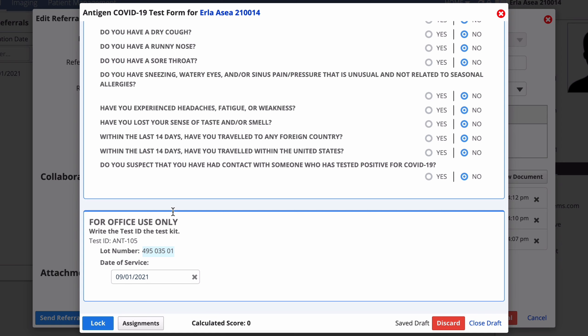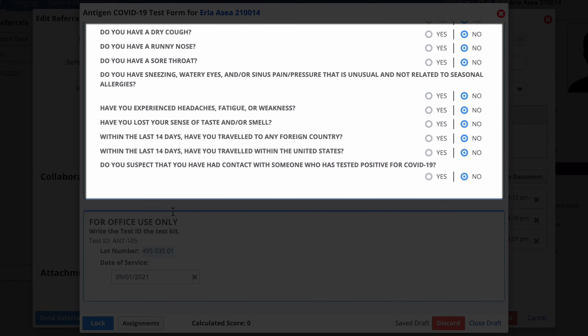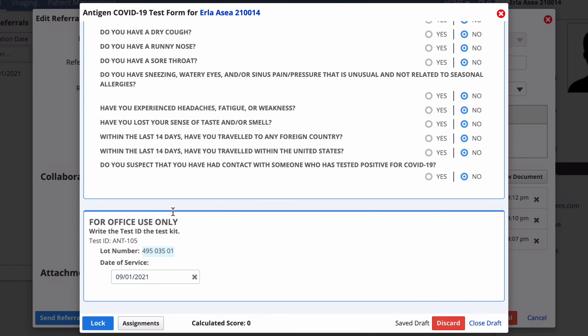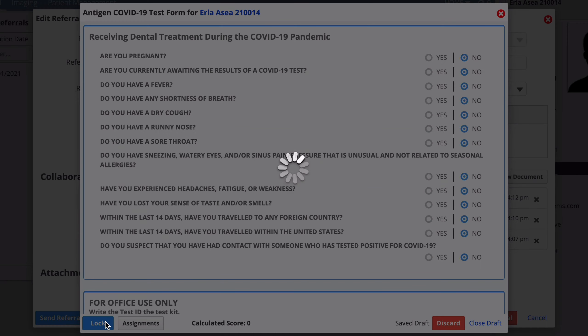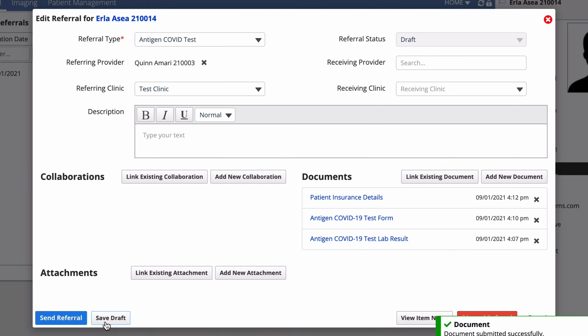After you administer the test and are waiting for it to show a result, review the patient's answers to the test form questions. When you've confirmed all of their answers, select lock to save your changes and to make sure no one else can change the form afterwards.